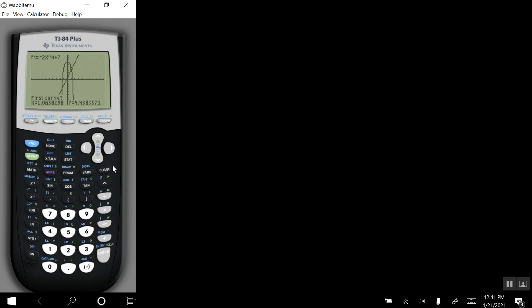All right, I'm happy with that, so we'll go ahead and press enter three times. One, two, three. And we're looking at an intersection with an x-coordinate of roughly 1.08, y-coordinate of roughly 4.25.